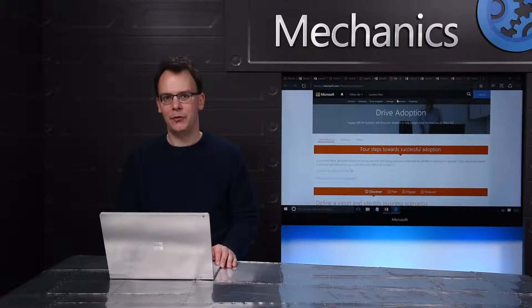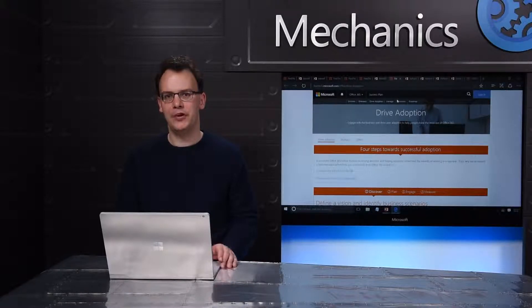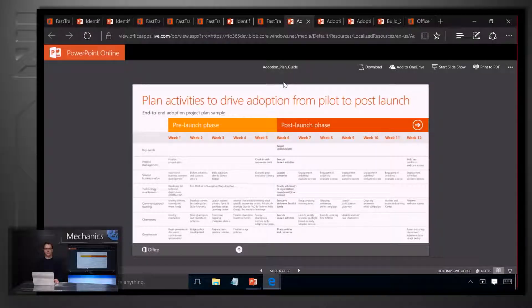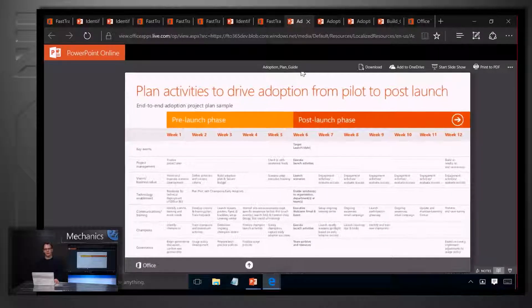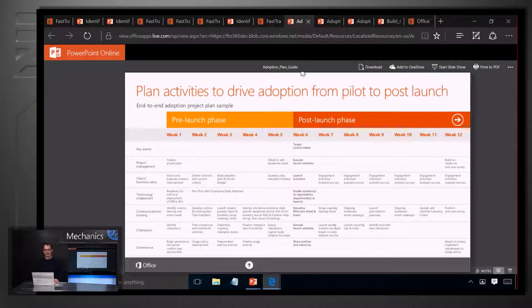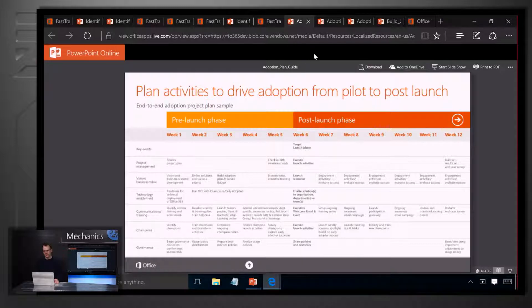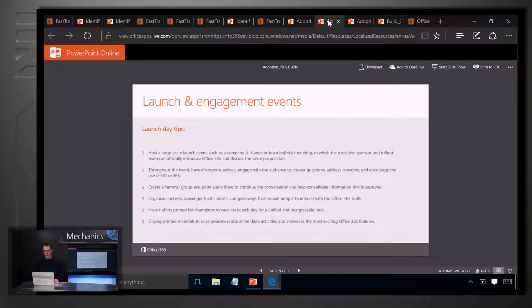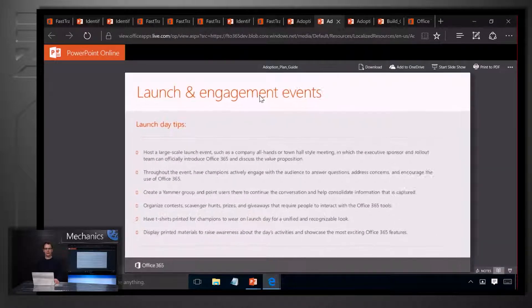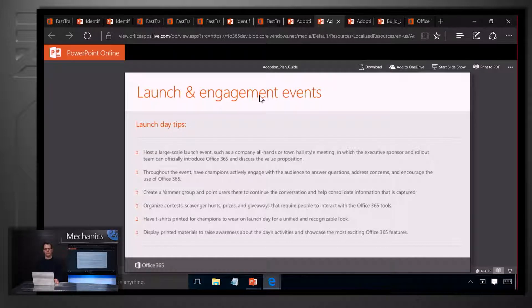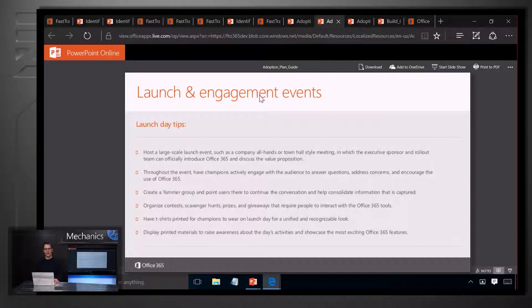To help you with this, we provide you with several materials on the FastTrack site. The first one is a blueprint awareness plan that lays out some of the key activities that you might want to run that you can adapt to your own needs. The second is a guide on how to run awareness events, like buzz days or opportunities for people to get their hands on Office 365 with people in your organisation that can tell them about the opportunities that that presents to them.